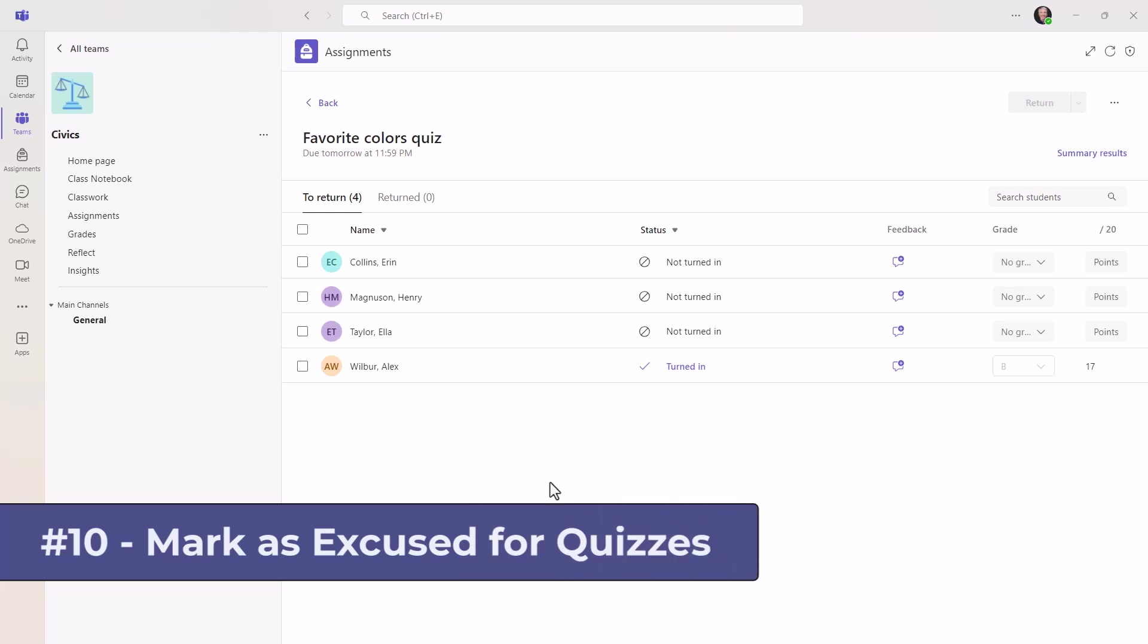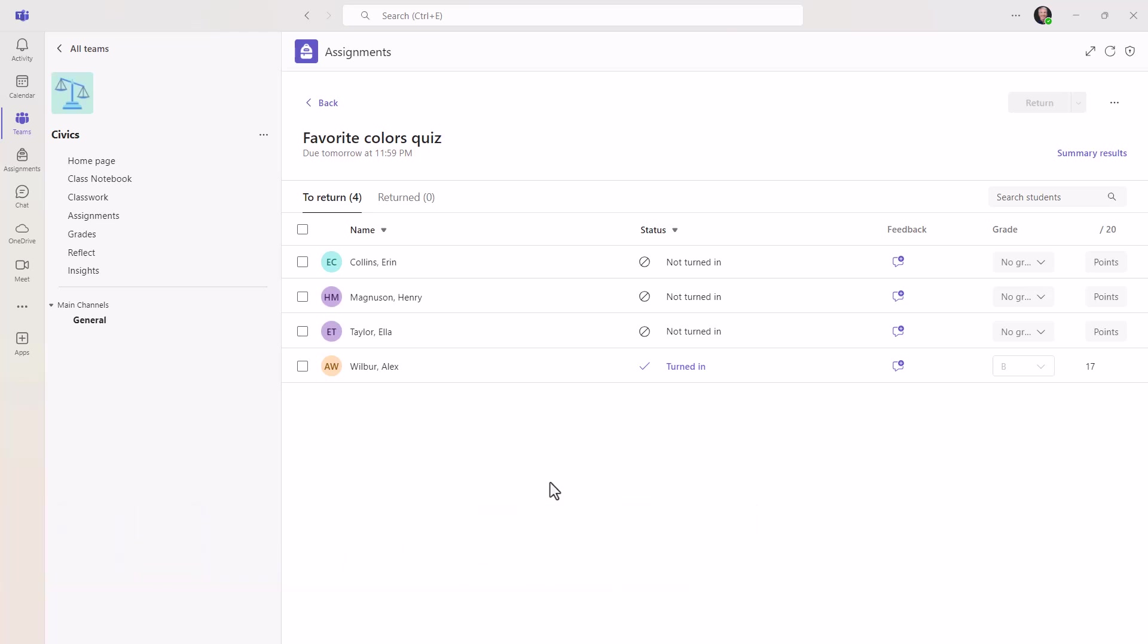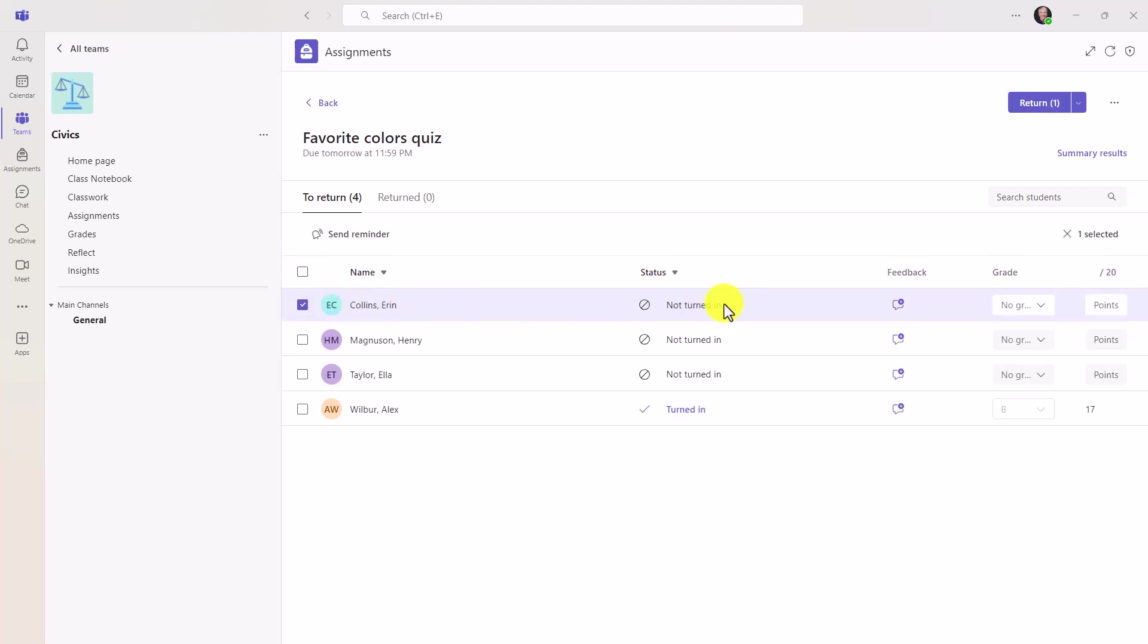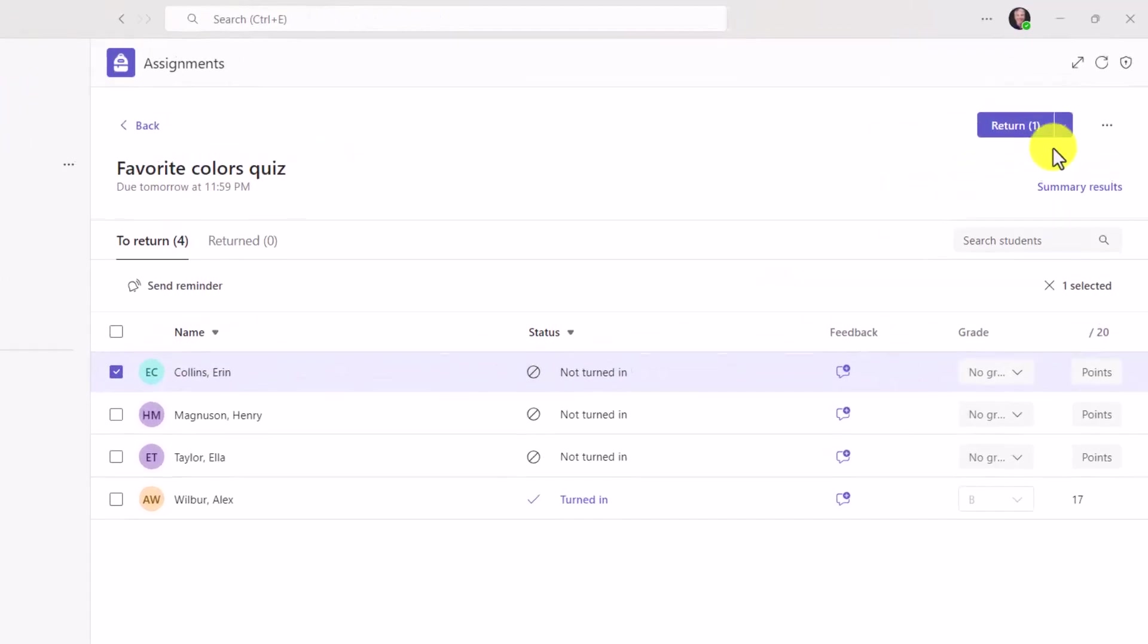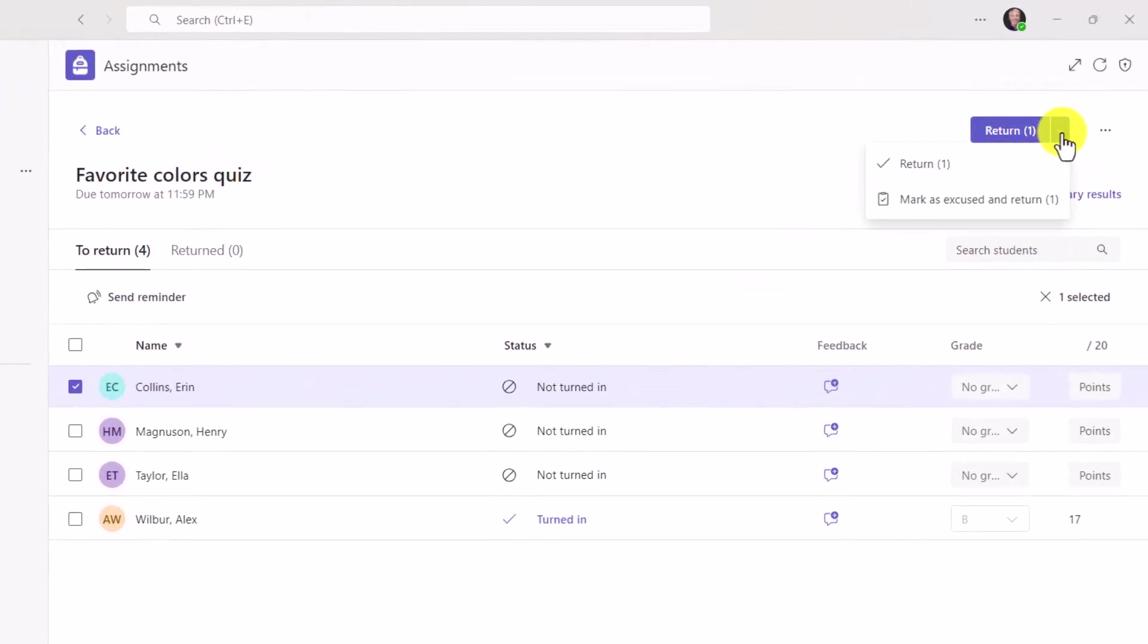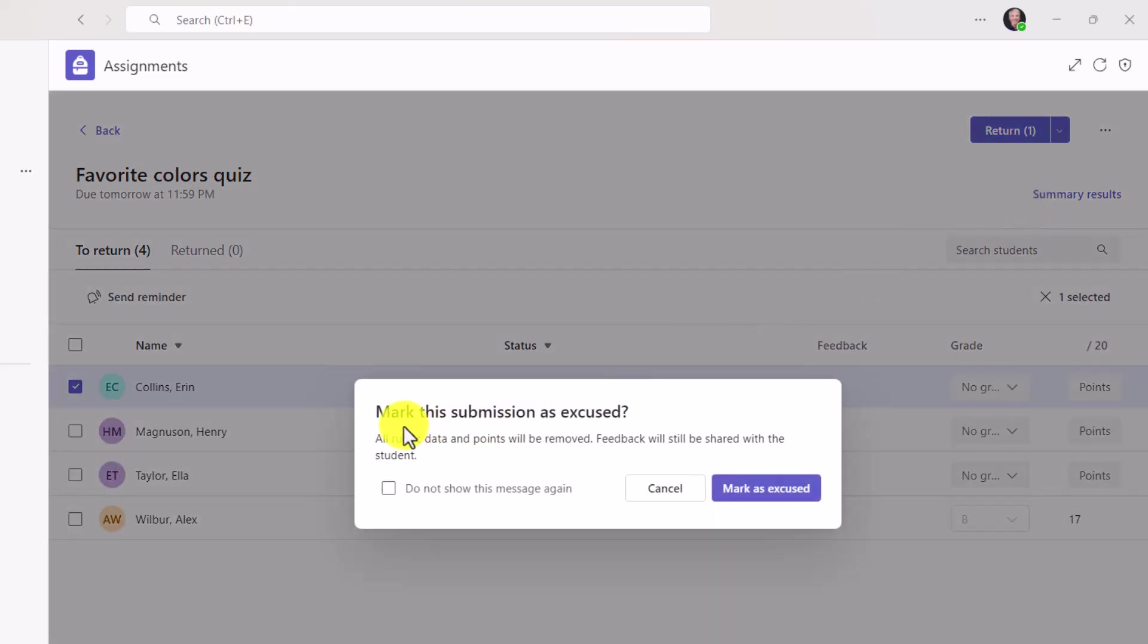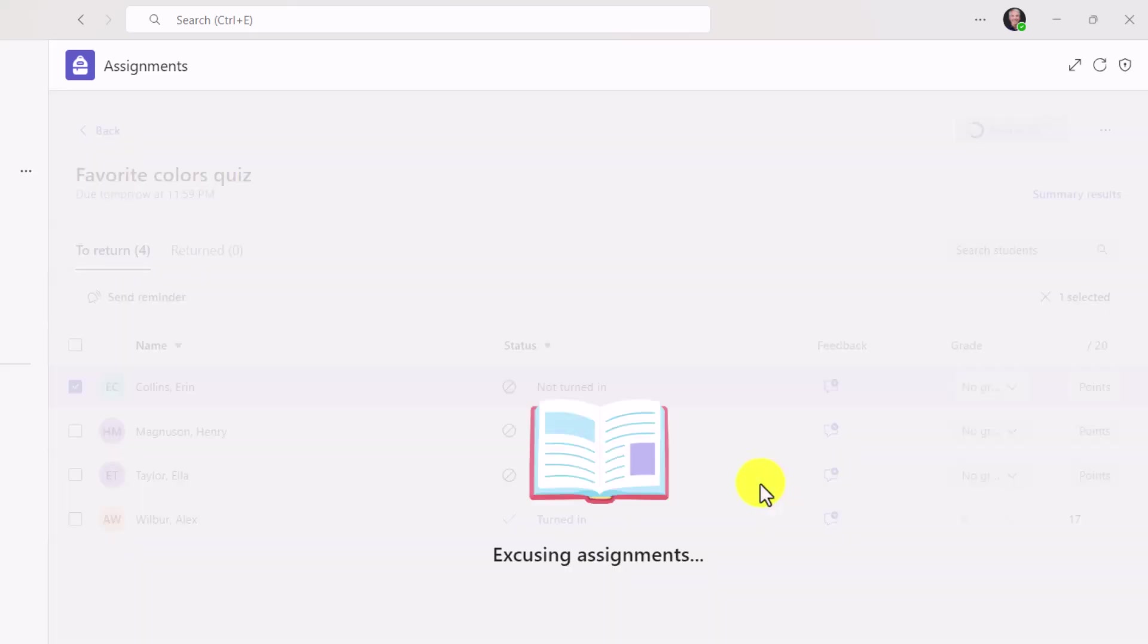The 10th new feature is also in quizzes, and it is the ability to mark a specific student as excused on the quiz. Historically, this feature only worked for assignments, and it didn't work for quizzes. So we've got Erin Collins here, and she has not turned in her quiz. I'm going to select Erin. In the upper right, I'm going to drop this down, and this is where we always have had mark as excused. But now this is a quiz, and I can say mark as excused and return. I'll click this, and we will confirm mark as excused. Great. Now she has been removed from the assignment list.